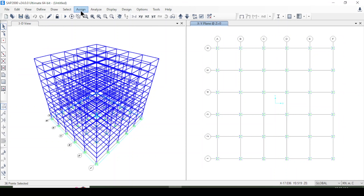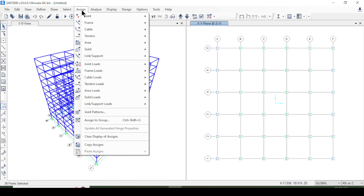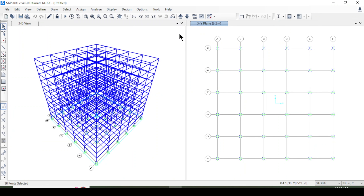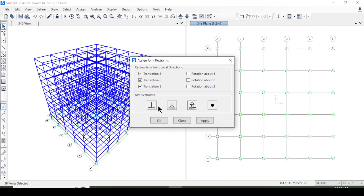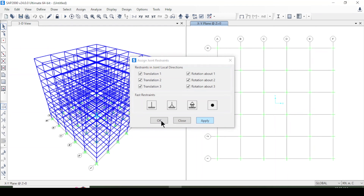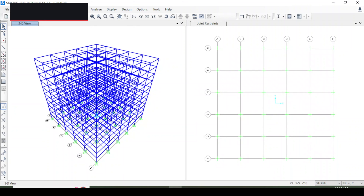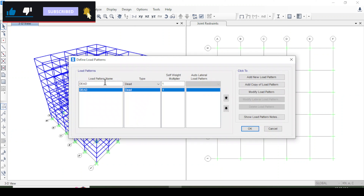I'm coming to joint restraints and setting them as fixed restraints, then pressing Apply and OK. Now I'll define the load patterns.